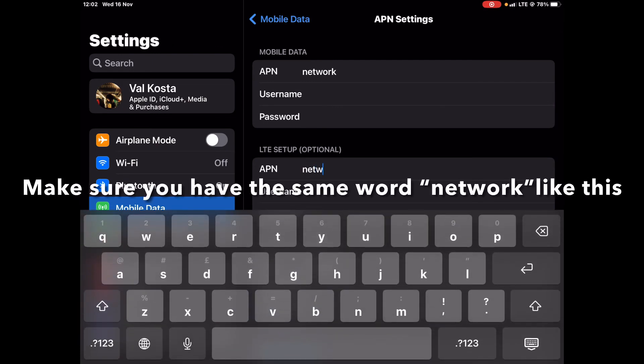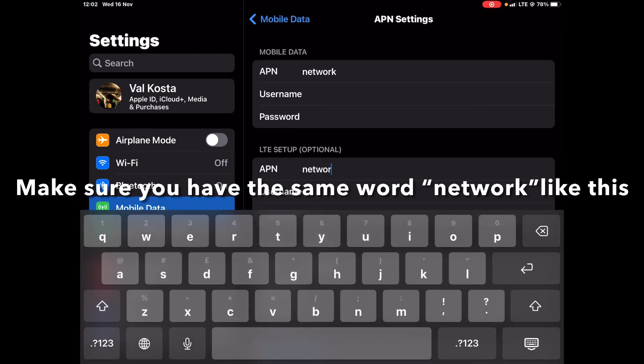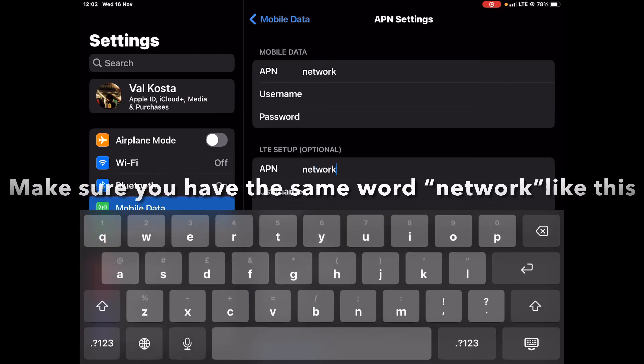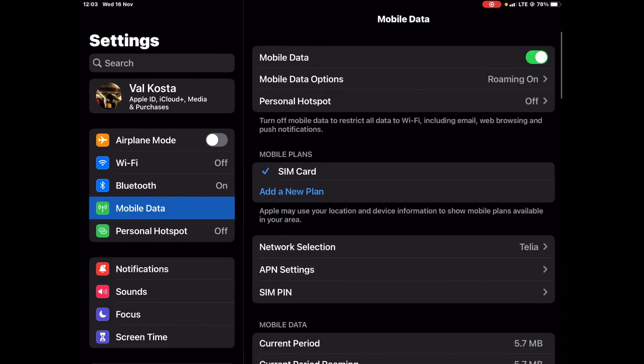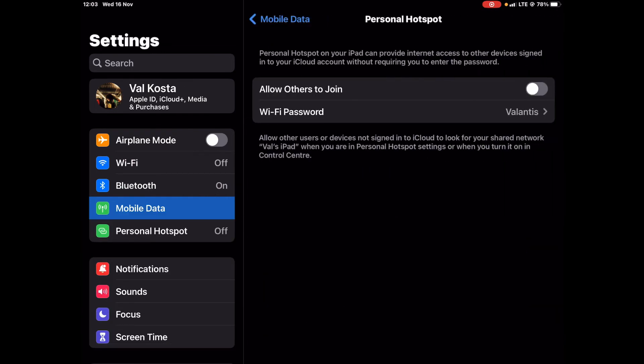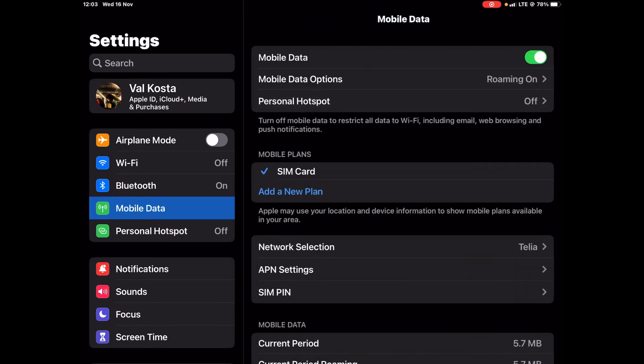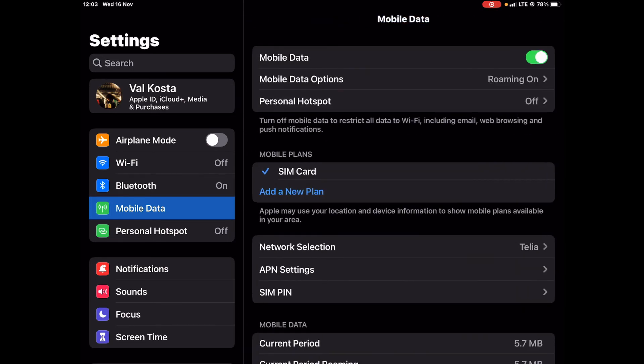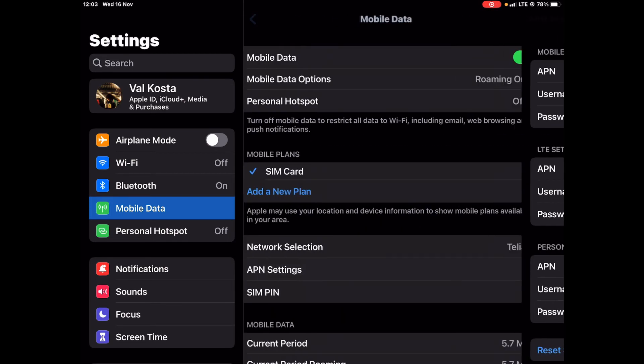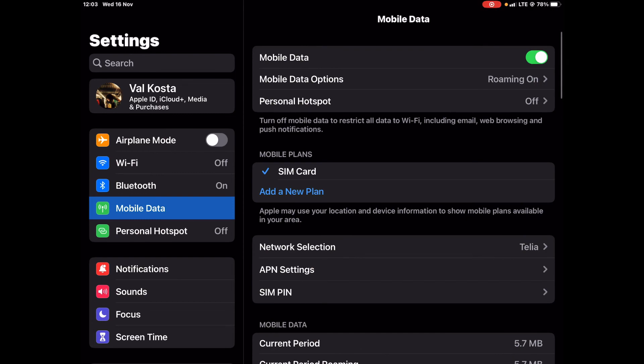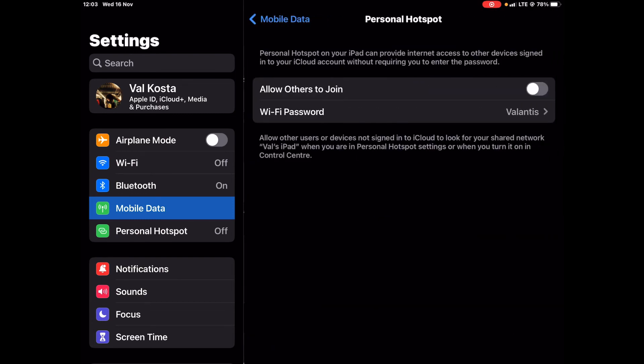If I connect your network too, and now it works.